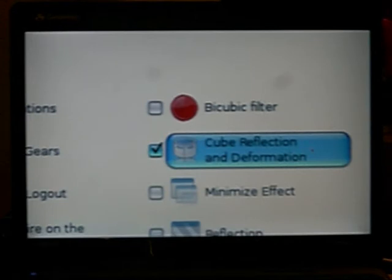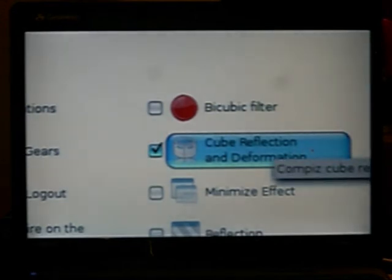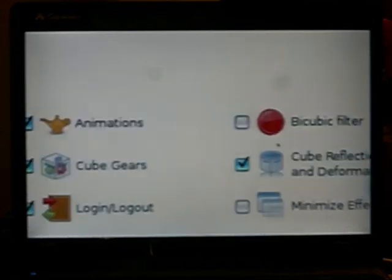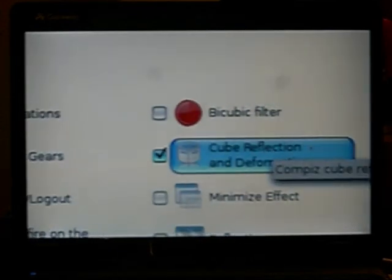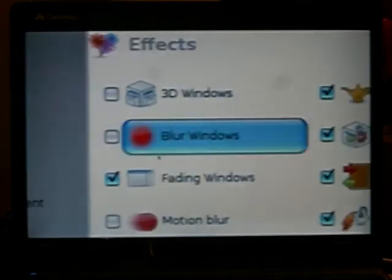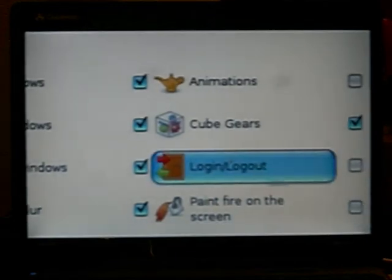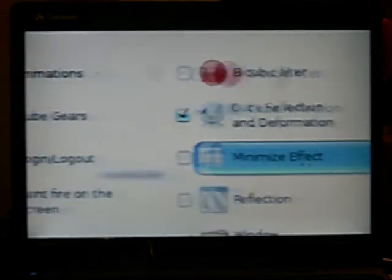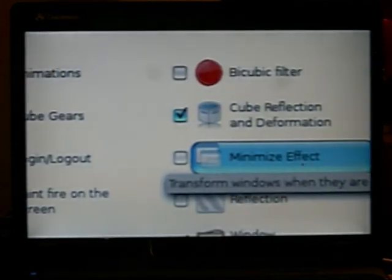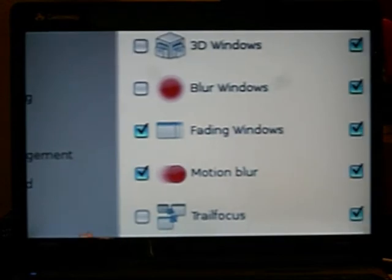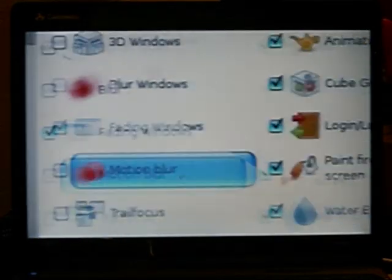Cube reflection and deformation, you do not have that. This is a beta only version that I'm using and it's only in the beta. I'm sure they're gonna add it soon. Fading windows, no clue. Login, logout, no clue. Minimize, you don't need it since you have effects. Motion blur is just annoying.